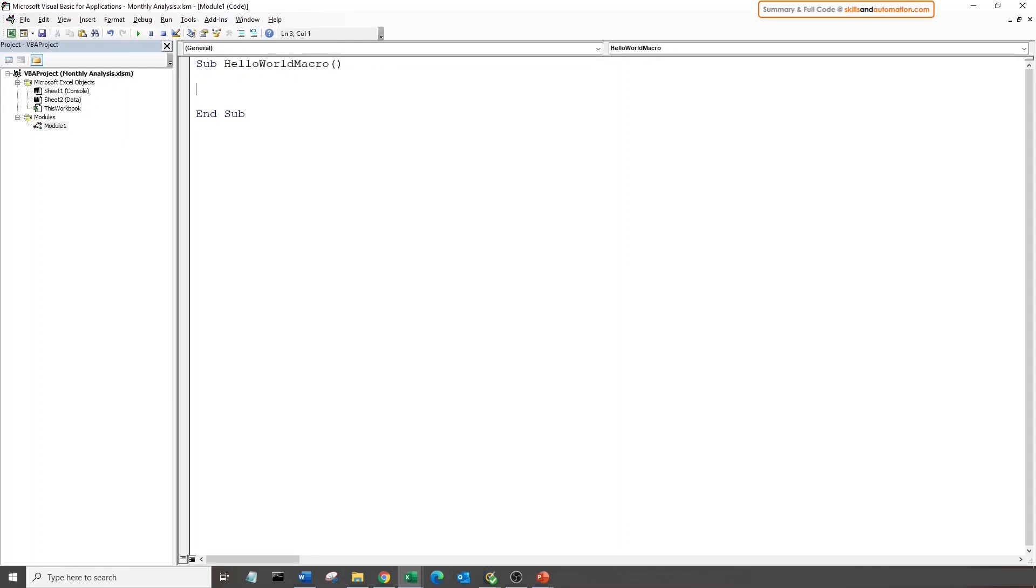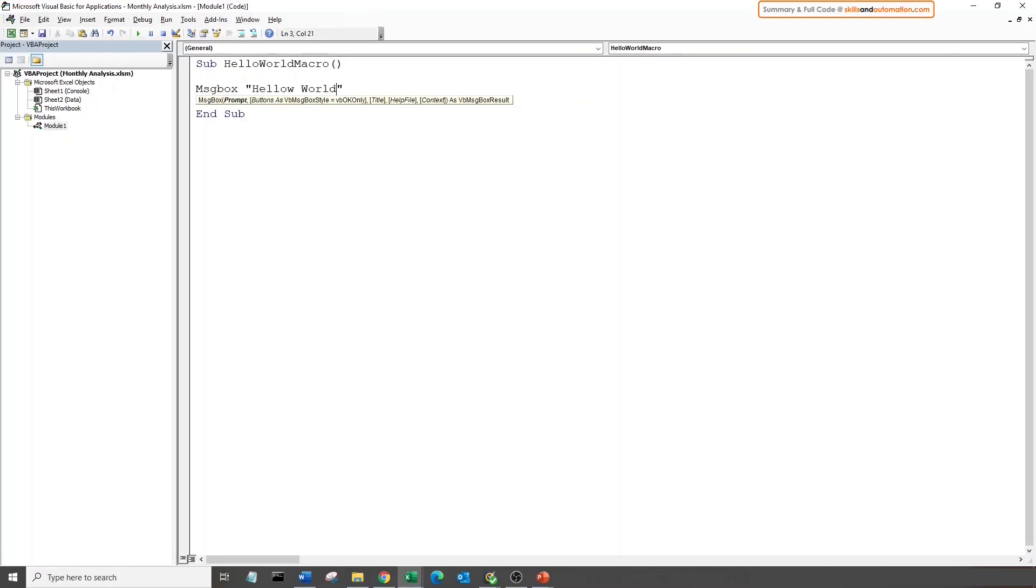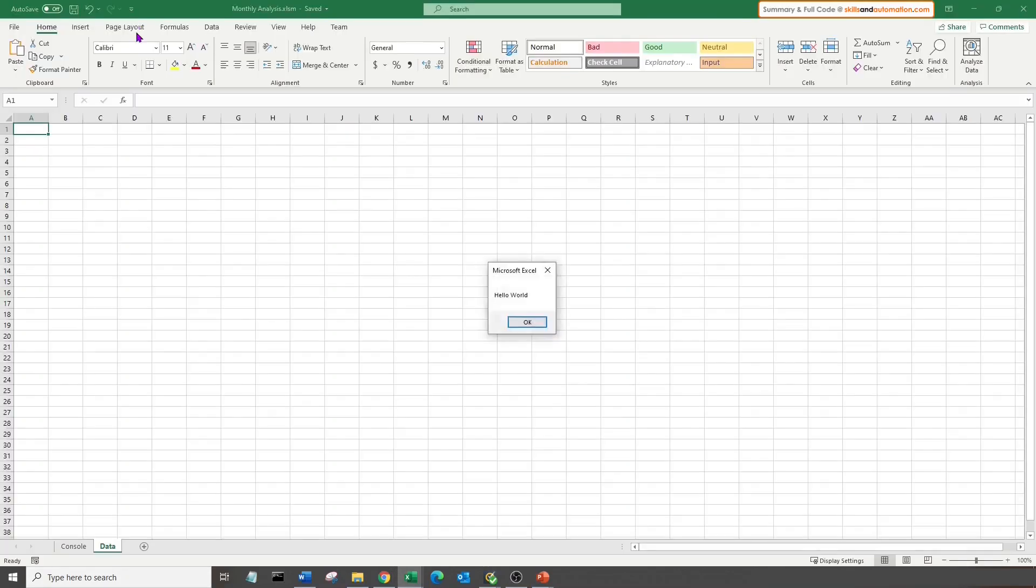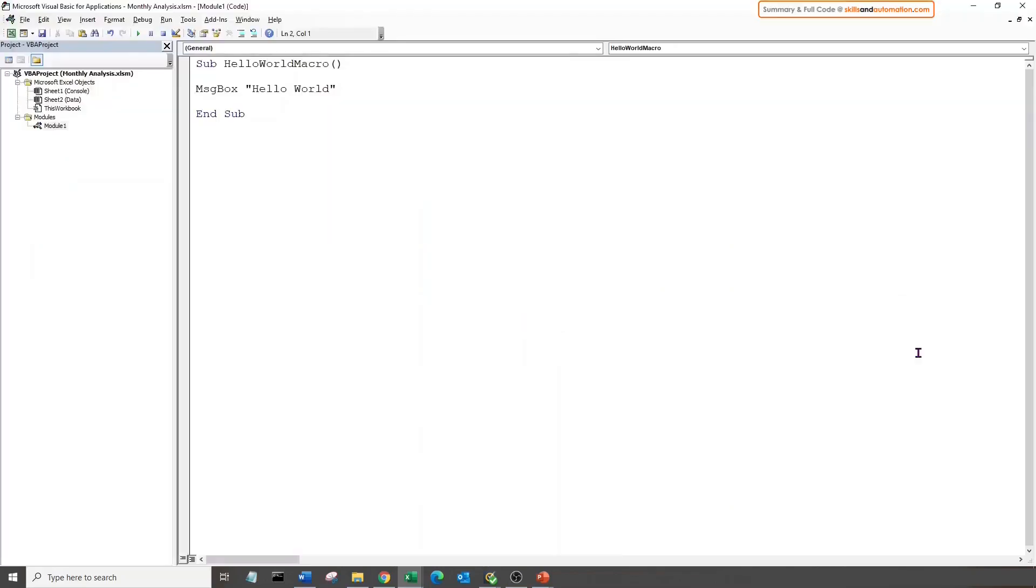All our VBA code will need to be written within the sub and the end sub line. For our first macro, we will display our message in Excel using the message box command, and the message can say hello world, which is a text string, which needs to be written inside double quotes. To run the macro, make sure that the cursor is anywhere between the sub lines, come to the standard toolbar, hit the run button. And there we have our message. And that was our first macro.